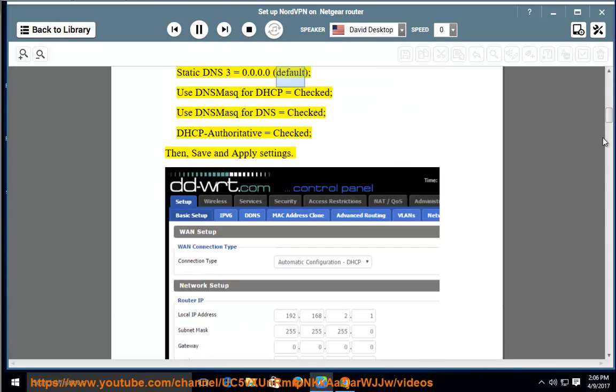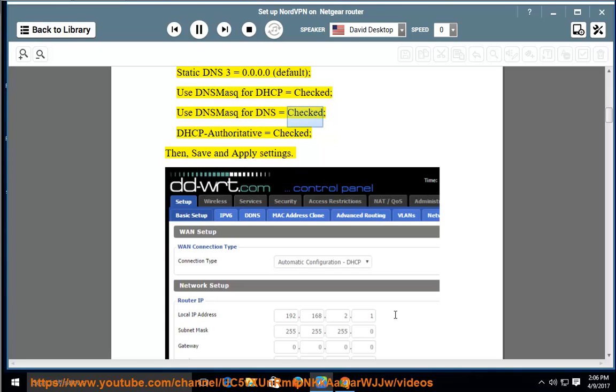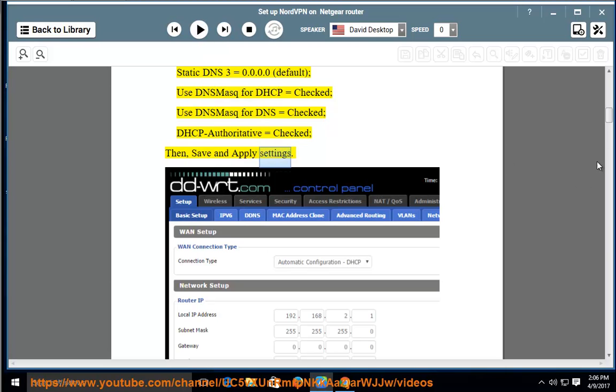Use DNSMasq for DHCP = Checked; Use DNSMasq for DNS = Checked; DHCP Authoritative = Checked. Then save and apply settings.